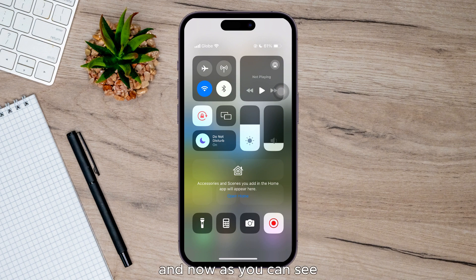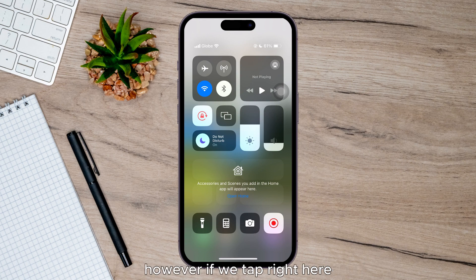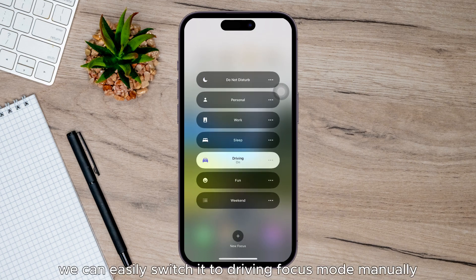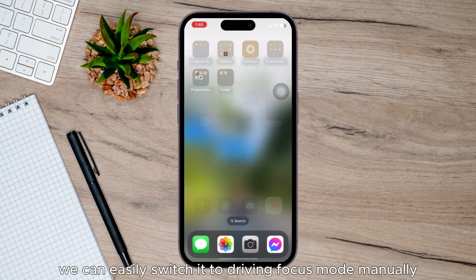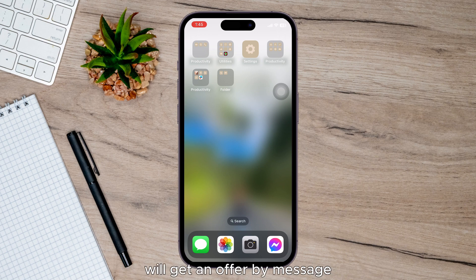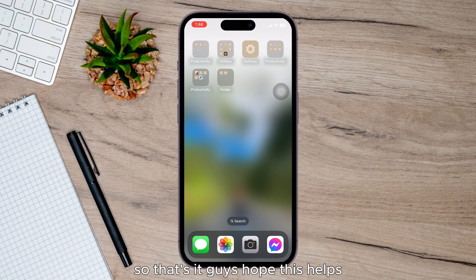Now as you can see, Do Not Disturb Focus mode is activated. However, if we tap here we can easily switch it to Driving Focus mode manually, so that any user who sends a text message will get an auto reply. That's it guys, hope this helps, see you in the next one.